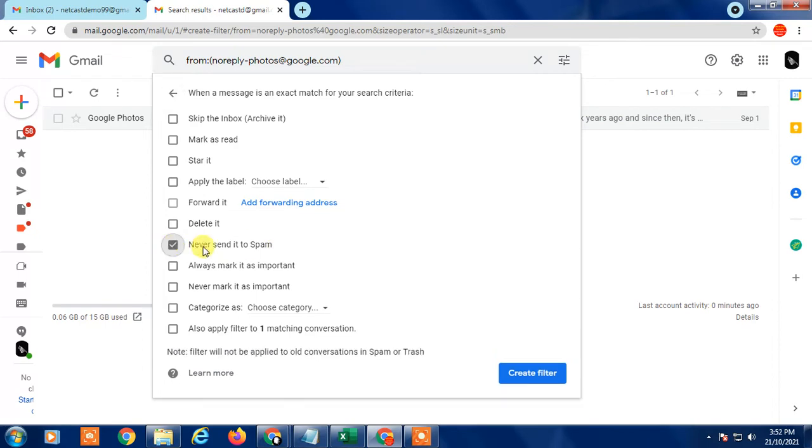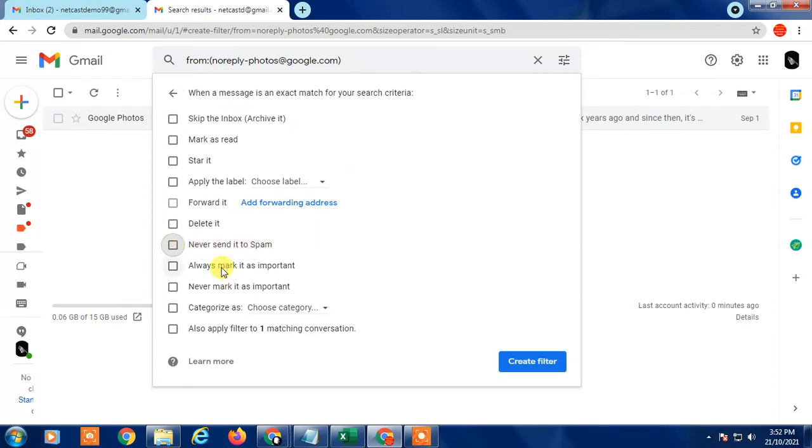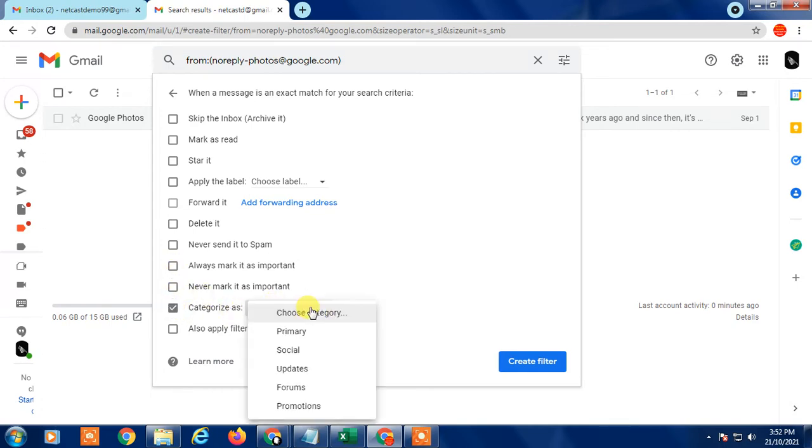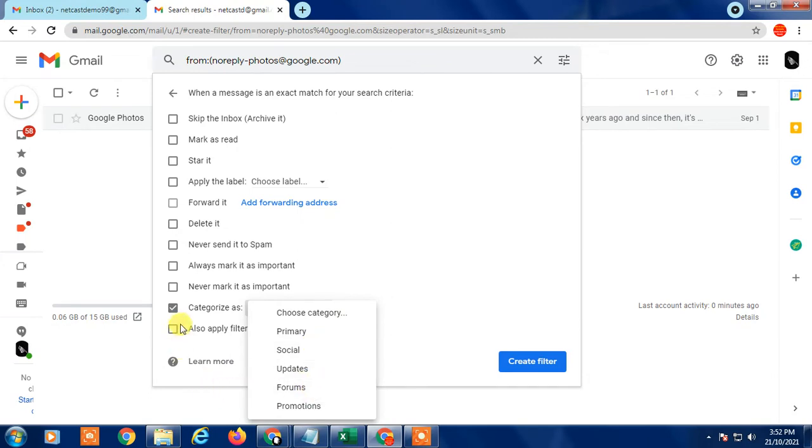You can make filters like 'never send to spam' for particular emails, 'always mark as important,' or 'never mark as important.' You can filter by category like primary, social, updates, or anything.